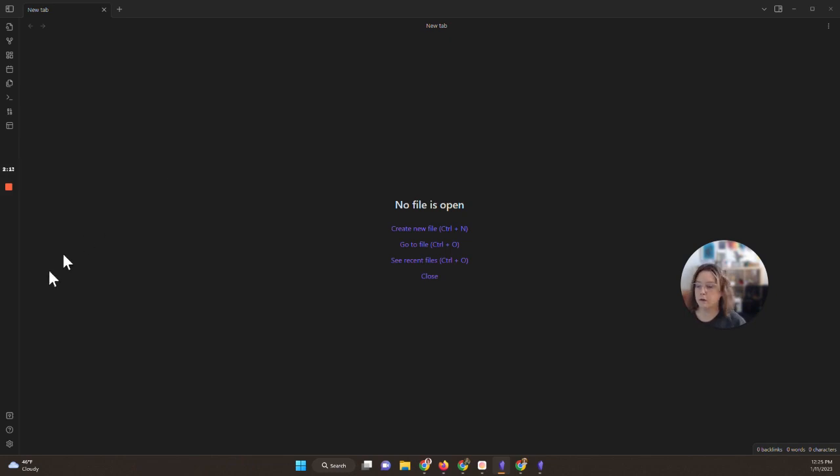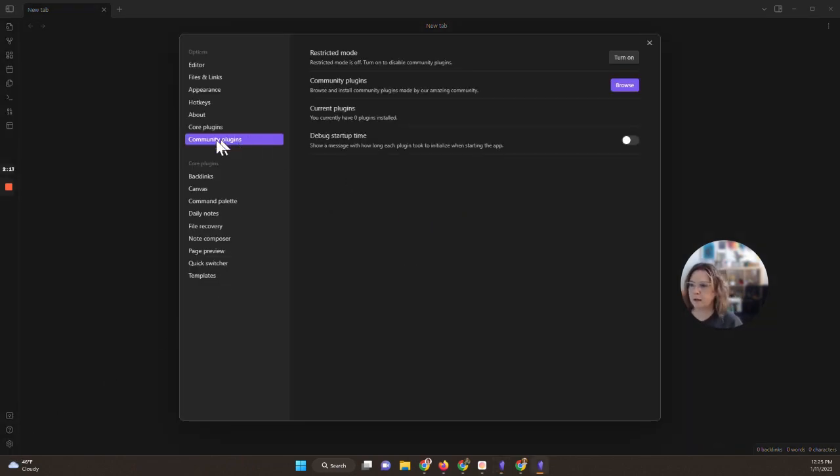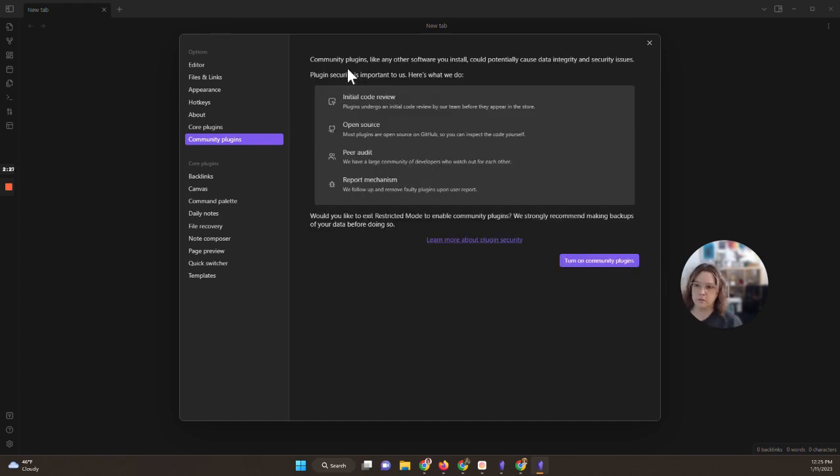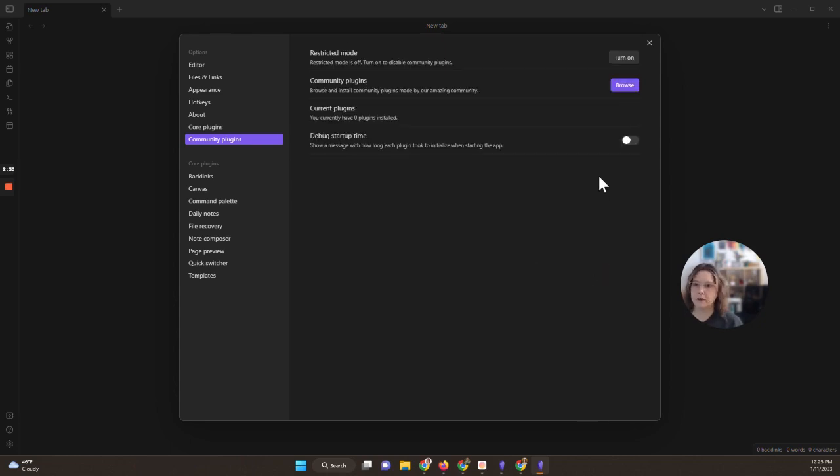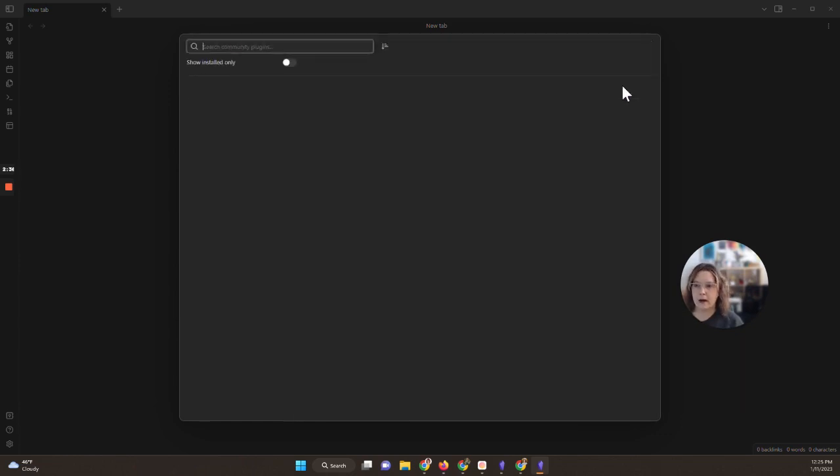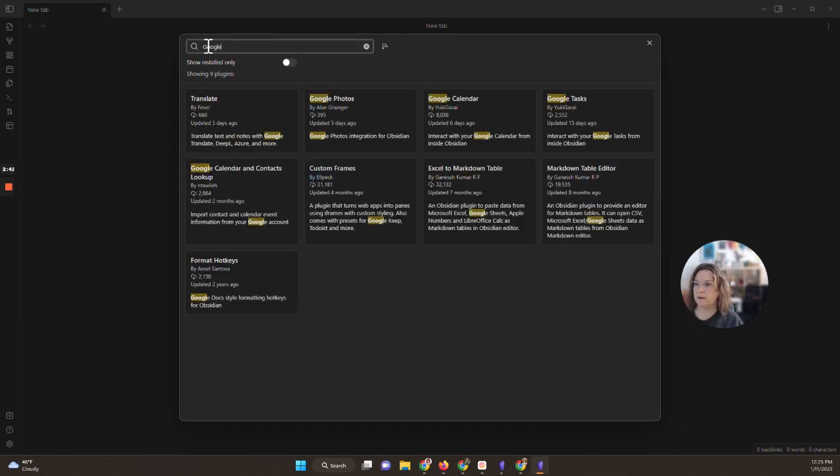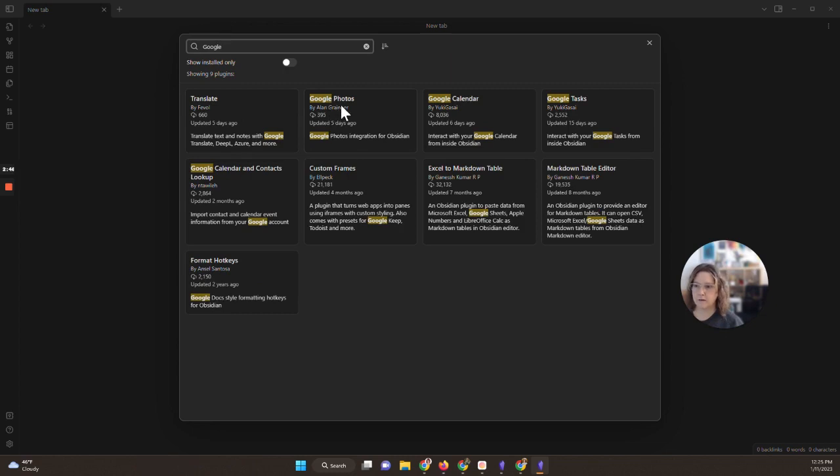So I'm here in a demo vault and we're going to start by installing that Google Photos plugin. So I'm going to go down to settings and I'm going to go to community plugins. If for some reason you don't have community plugins turned on yet, you'll see a much different screen here. I'm going to say turn on community plugins if you need to do that. Otherwise just click browse and then in the search box right here type Google and you'll already see it's this Google Photos that's by Alan Granger. This is the one that you want.